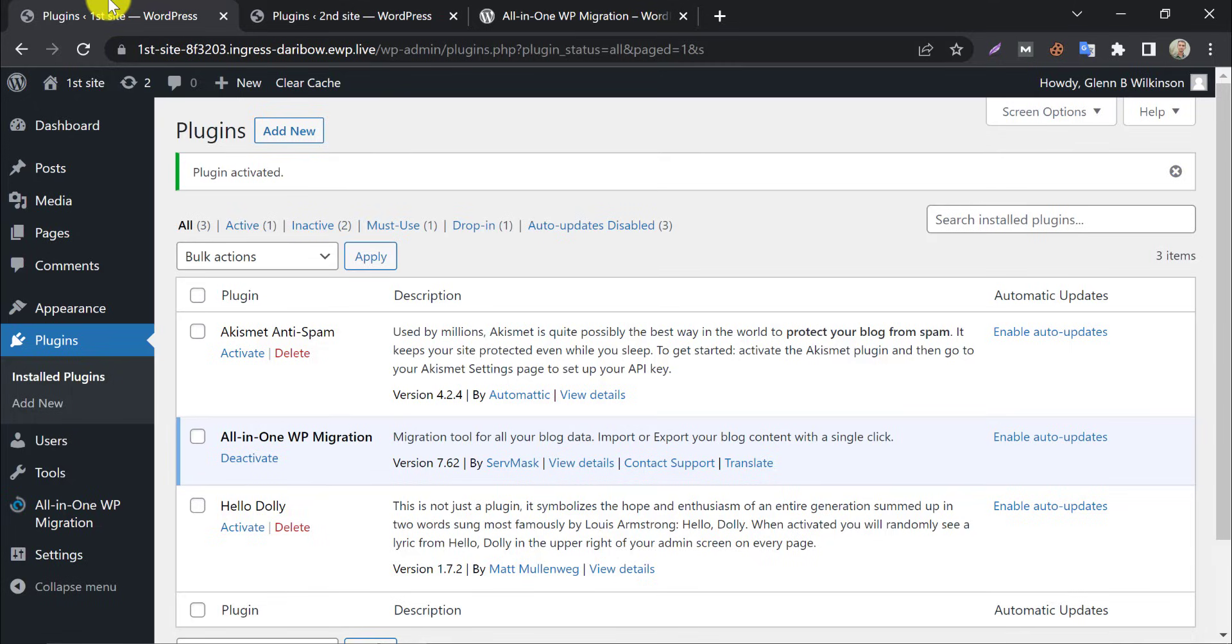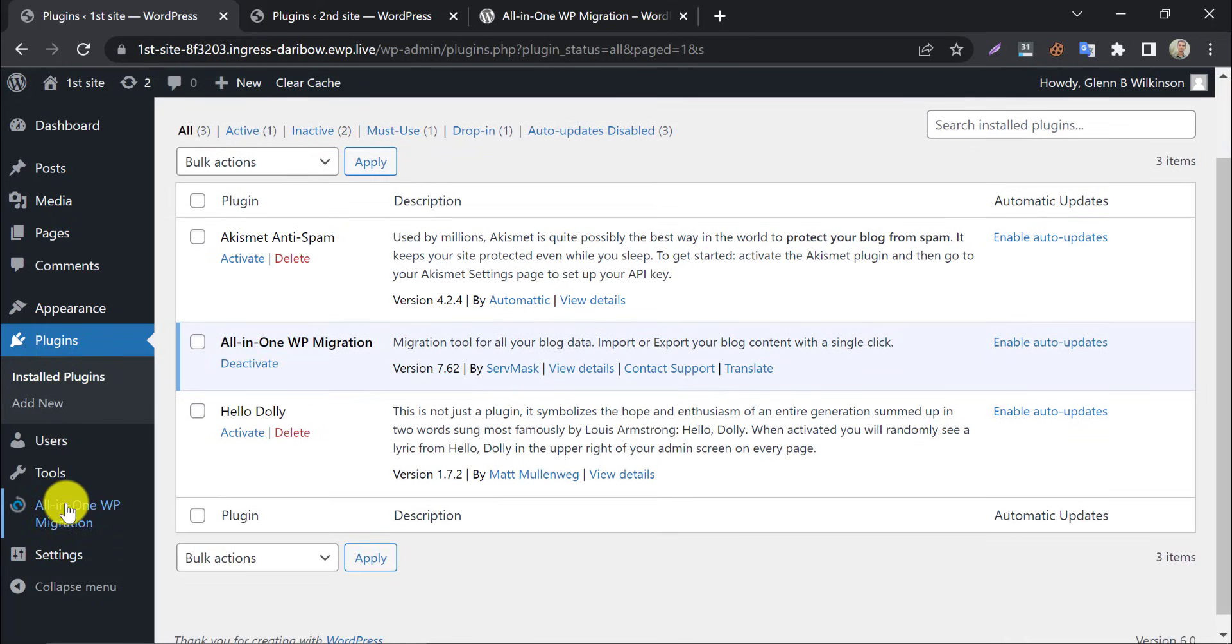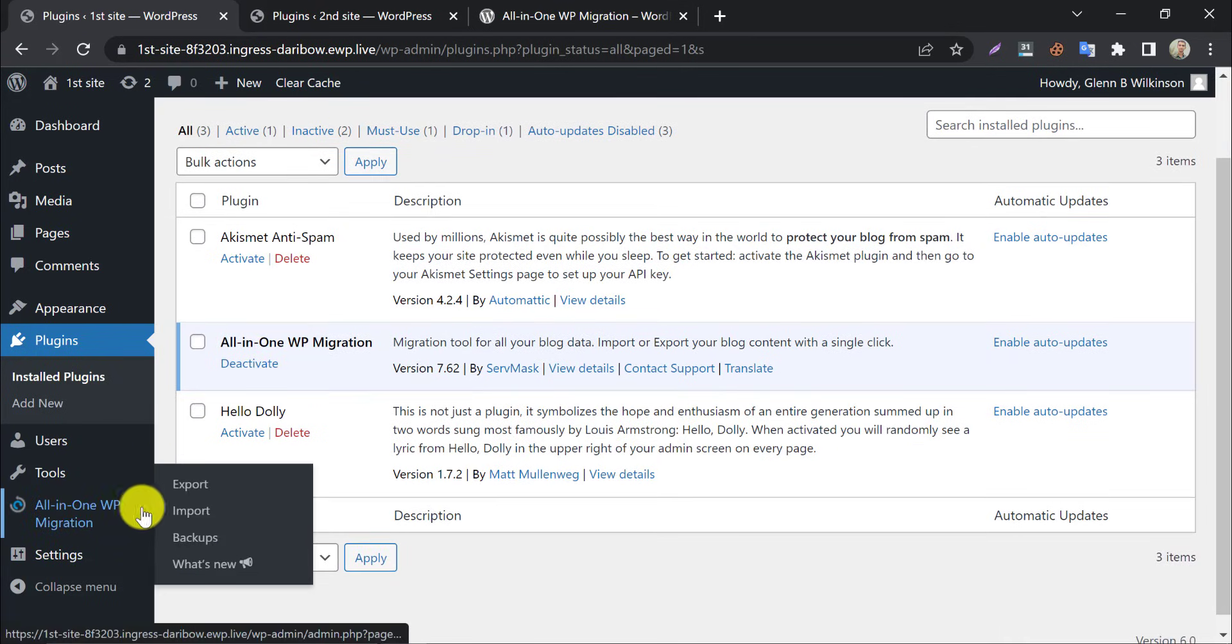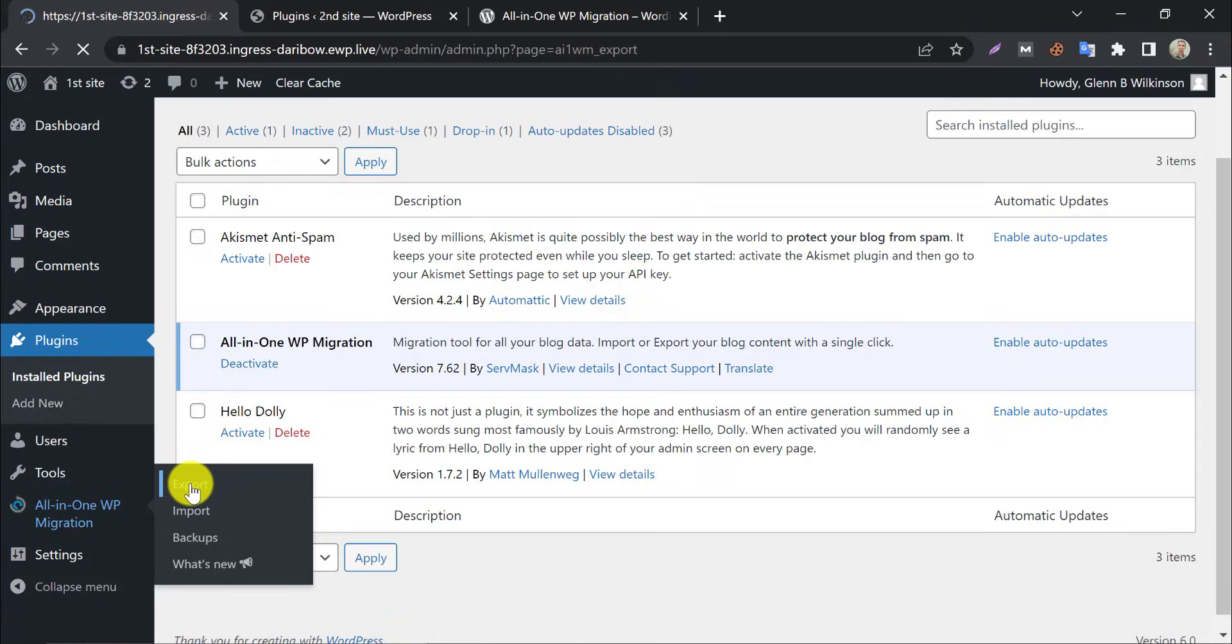Now we will export a backup file of our first website. Click export under All-in-One migration plugin section. Click on export.